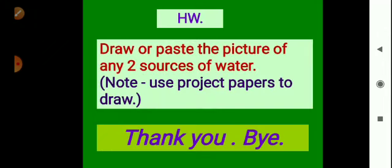Your homework is to draw or paste a picture of any two sources of water. Use project papers to draw and attach your project paper to your file. Thank you, bye, take care!